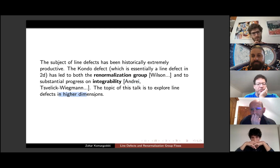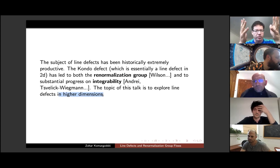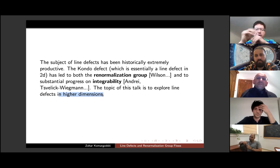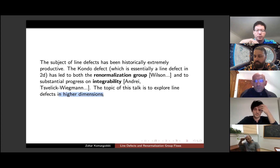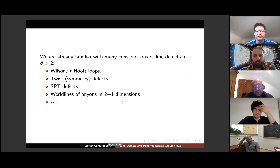We'll talk about line defects in higher-dimensional theories, and for convenience the higher-dimensional theories will always be conformal — the bulk is always going to be conformal, and the line defect may or may not be conformal. In condensed matter language that means we tune the bulk to a quantum phase transition and put some impurity there. The impurity may or may not be critical; you may need renormalization for it to flow to some critical point.